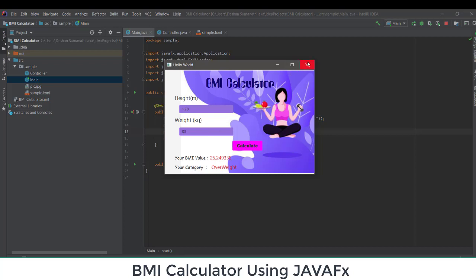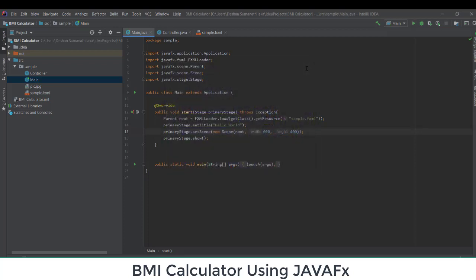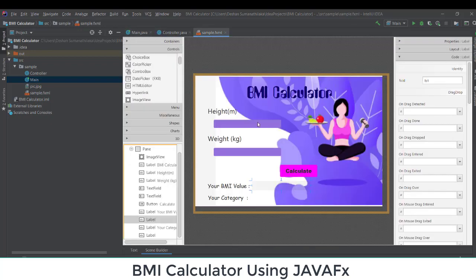This is the simple BMI calculator using JavaFX and Scene Builder. If you have any issues with this tutorial, put a comment in the comment section and I will help you find errors in your code. Thank you for joining — don't forget to subscribe to my channel for more tutorials on JavaFX and other subjects.